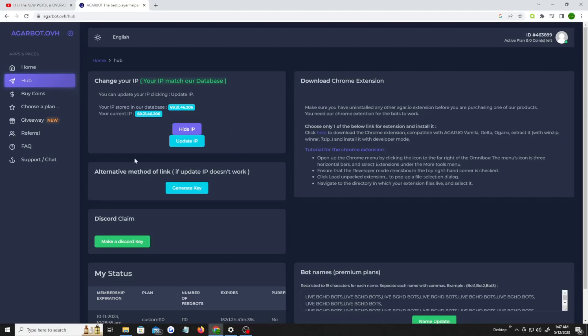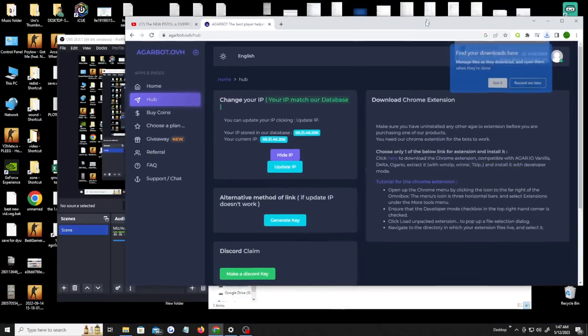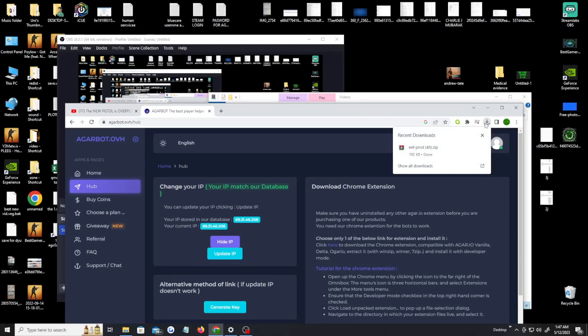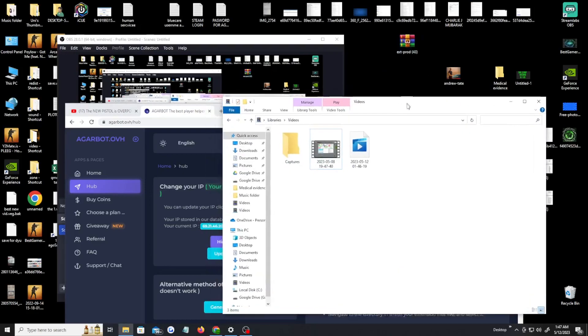Alright, so what you're gonna do is you're gonna click here, this little link here. You're gonna click that and it should bring you to a download. Once you do that, once you get this download, you're gonna download it and drag it to your desktop. Okay, we got that part done.